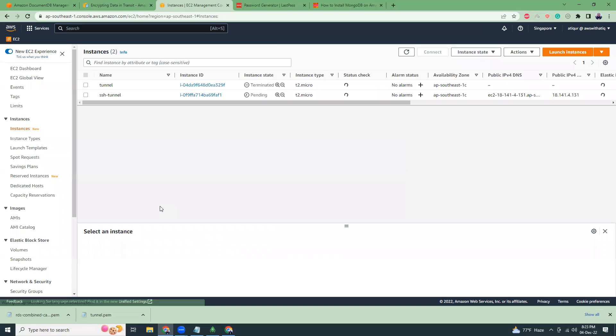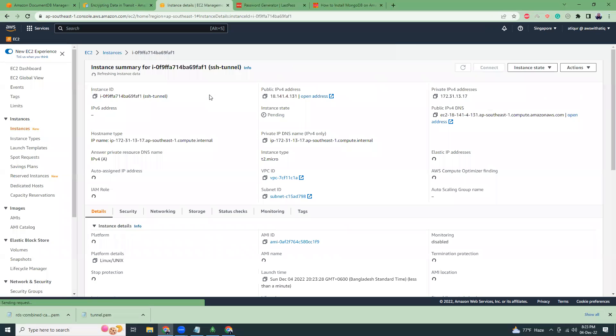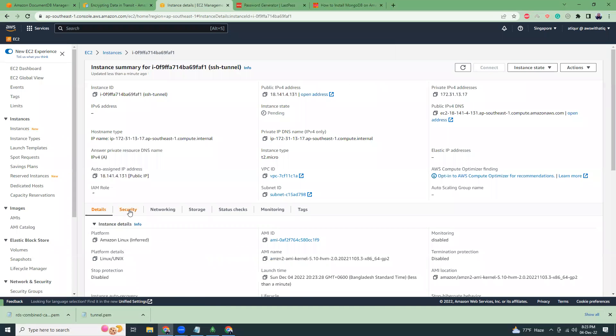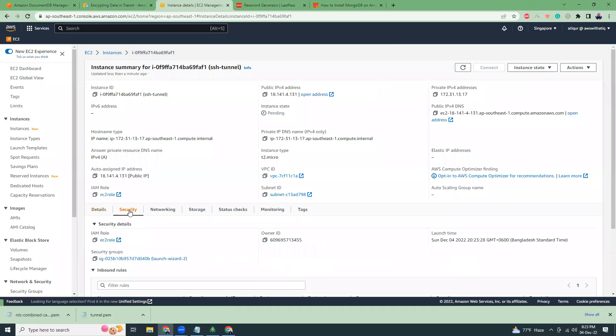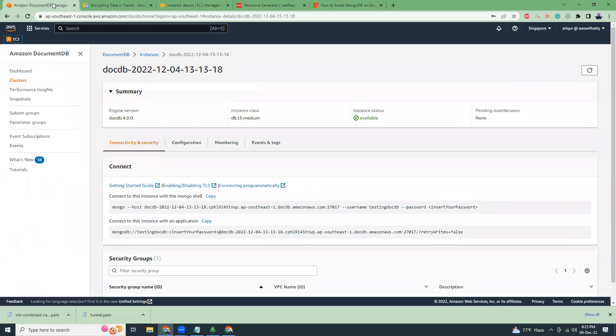This will launch a new instance. I'm going to details of the instance. This is our instance. We have a security group. Just copy the security group ID. We need it to whitelist this security group for the MongoDB.